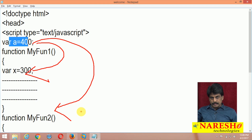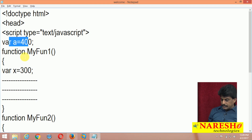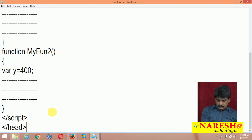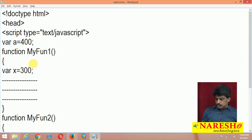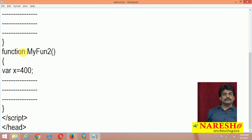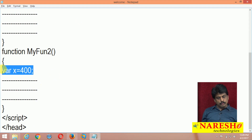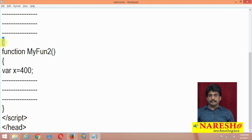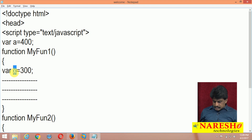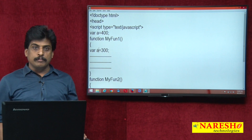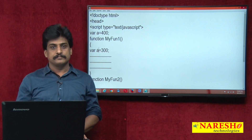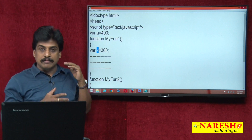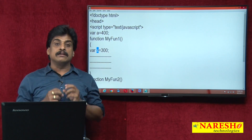Global variables are web page-level. Now, if I duplicate the variable x in another function — x here, x there — no problem, because the scope is closed within each function. When you close the curly bracket, x is deleted for that function. Global variables must be unique. This is about variable scope in JavaScript.